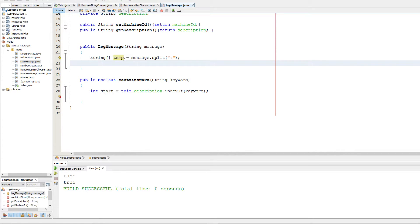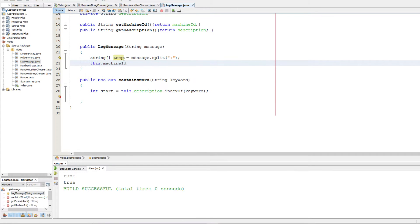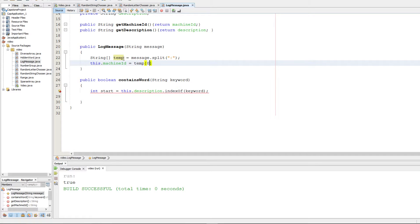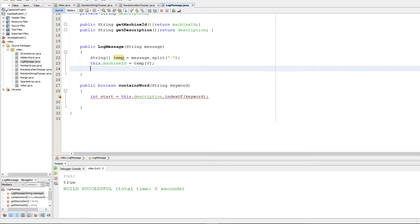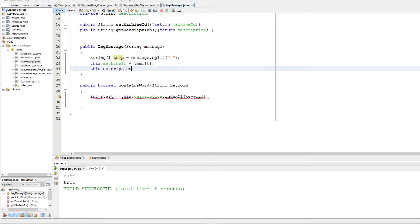We can go ahead and use the split method and that'll work just fine. The first element is going to be the machine ID and the second element is going to be the description. That should be it for part one, a simple three-line question.